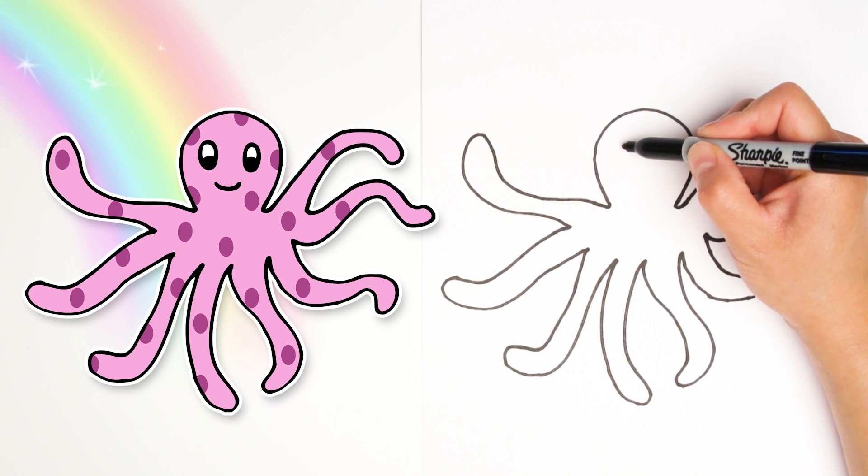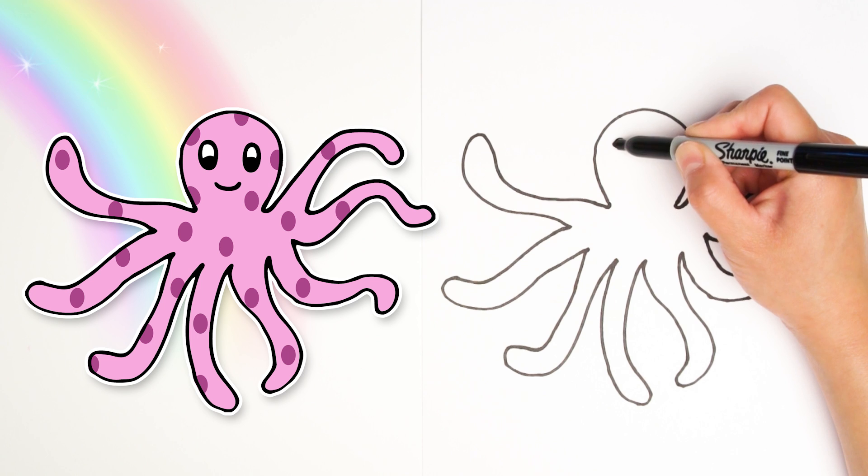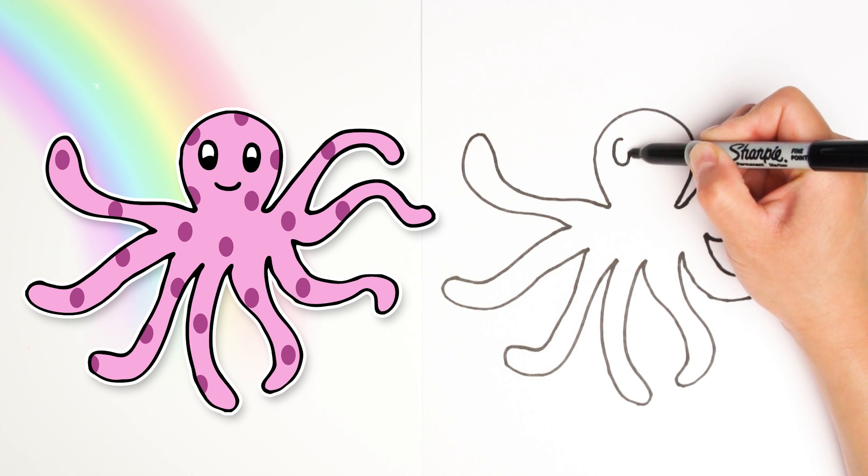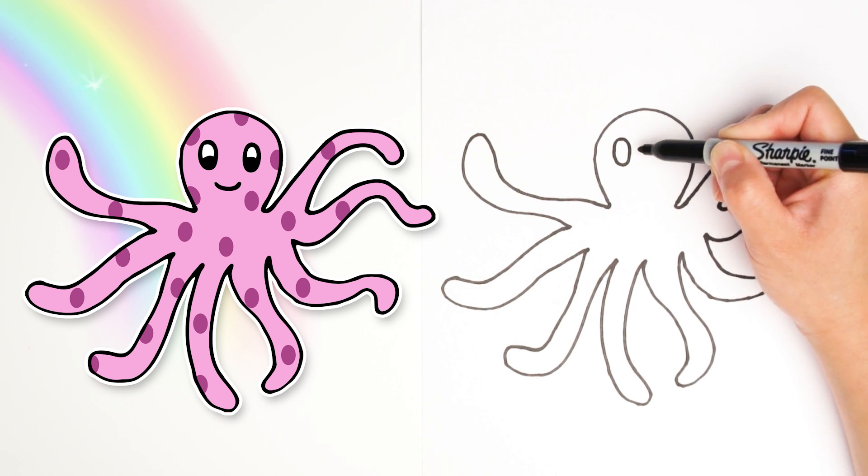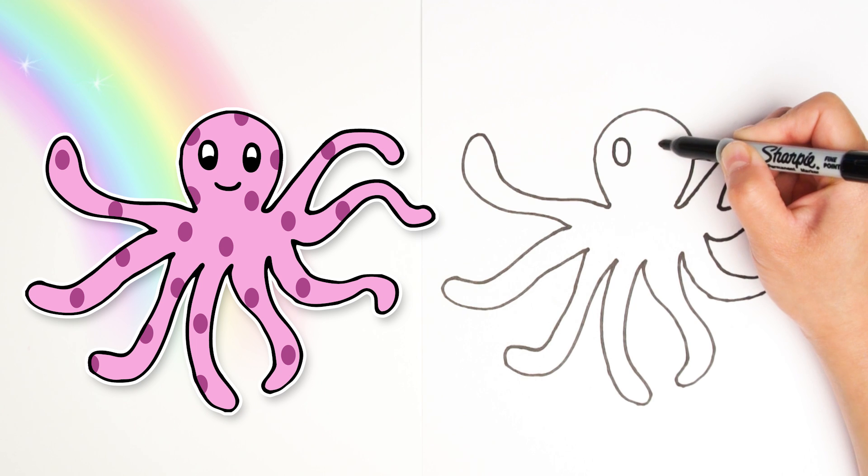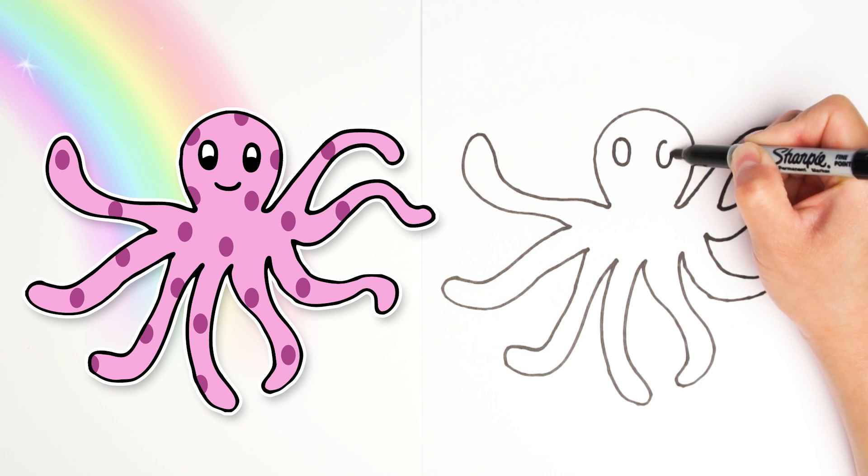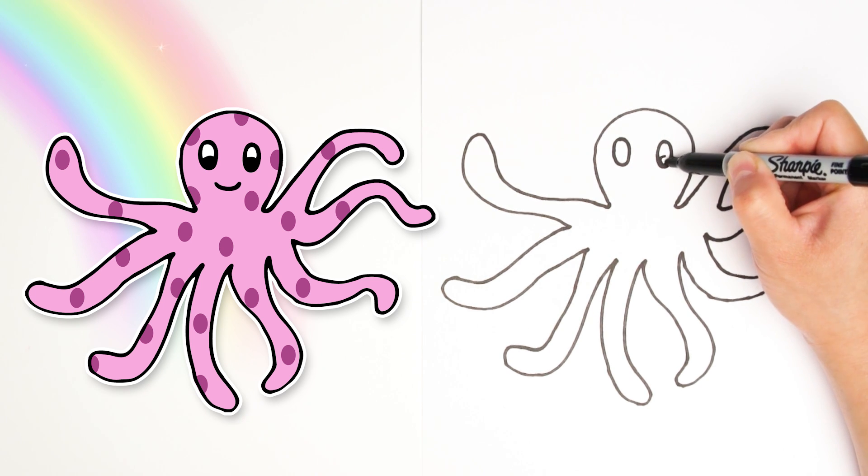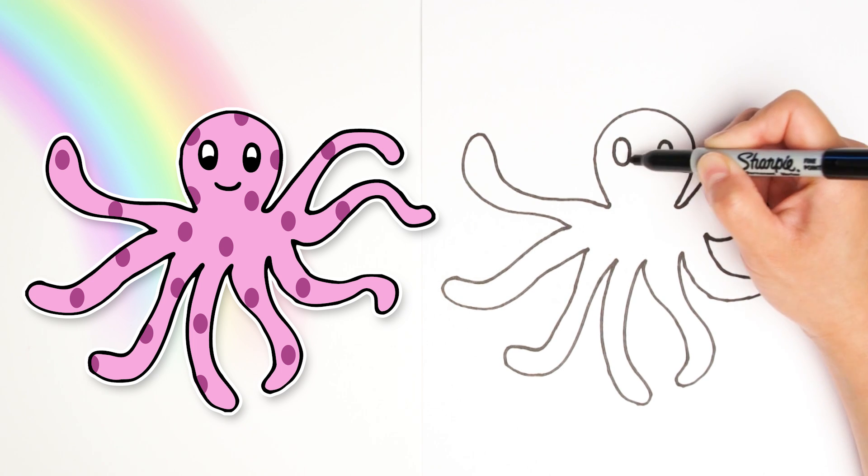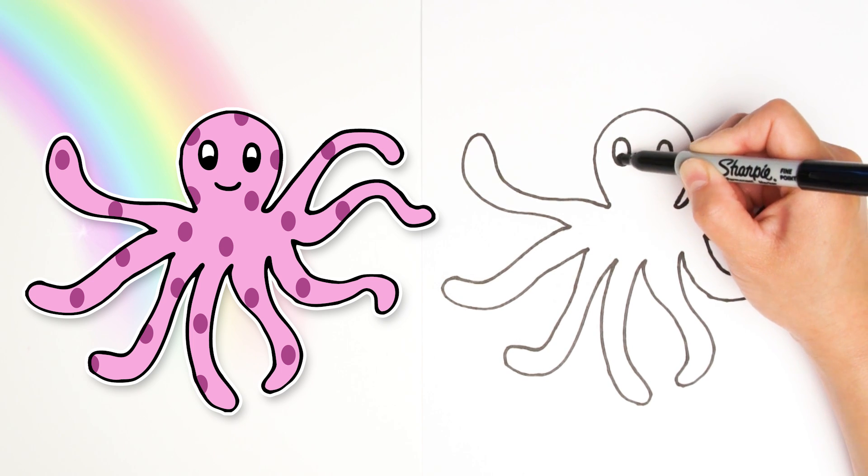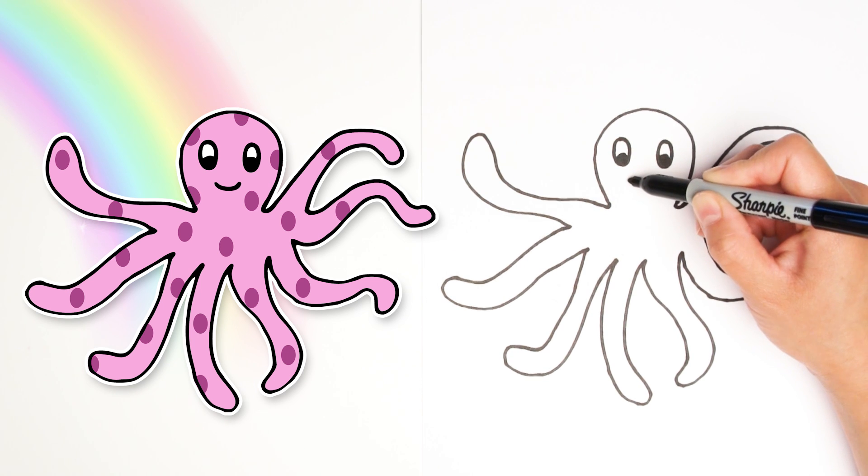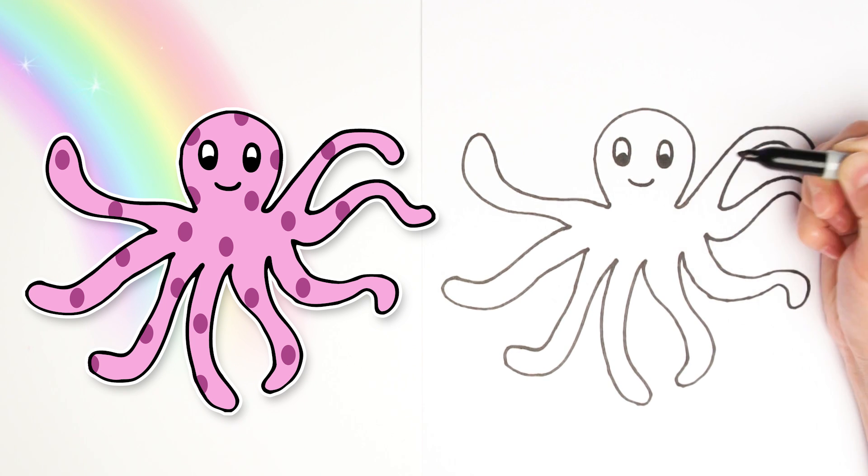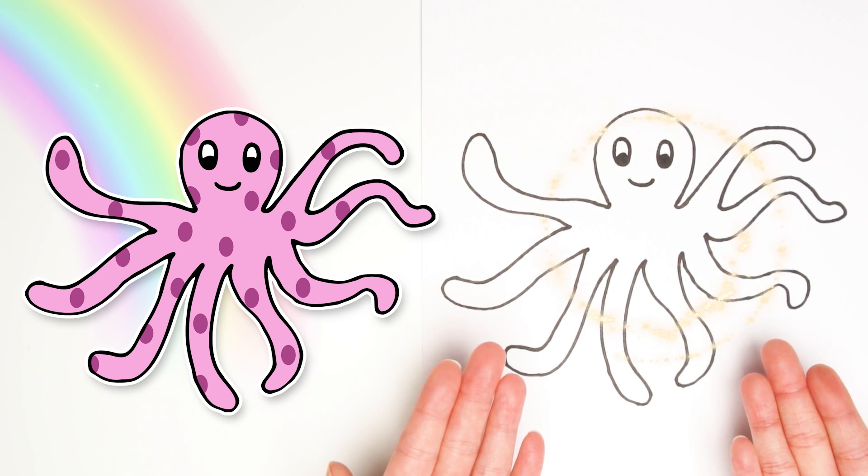Alright. Octopuses are known to have big eyes. Let's draw some big eyes right here on the head with a black dot inside for the pupil. And a little smile. What a happy little sea creature. And there you go. We're all done with our octopus.